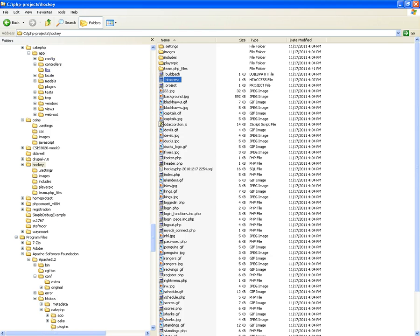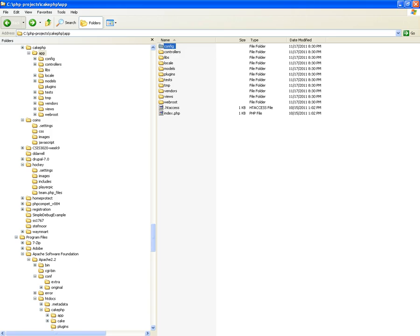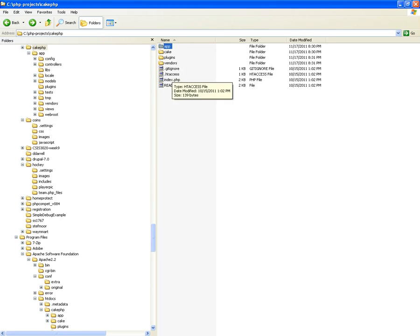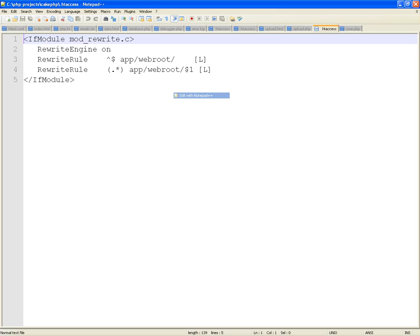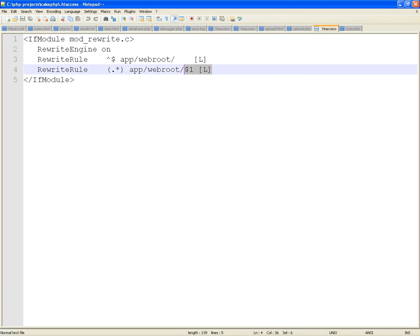CakePHP already has an .htaccess file. When you download it, unzip it, and put it there, the .htaccess is right there. CakePHP already has an .htaccess with directives — specifically a rewrite engine on directive and two rewrite rules. These directives are going to allow CakePHP to manipulate your website. Put CakePHP in your htdocs and run it.